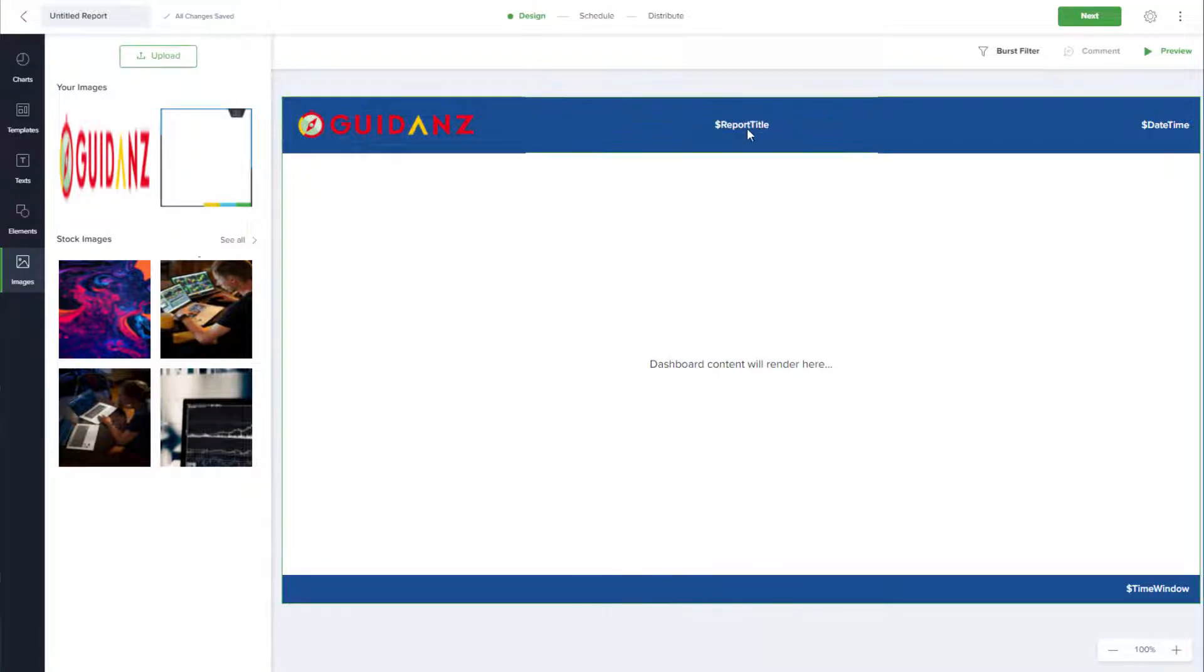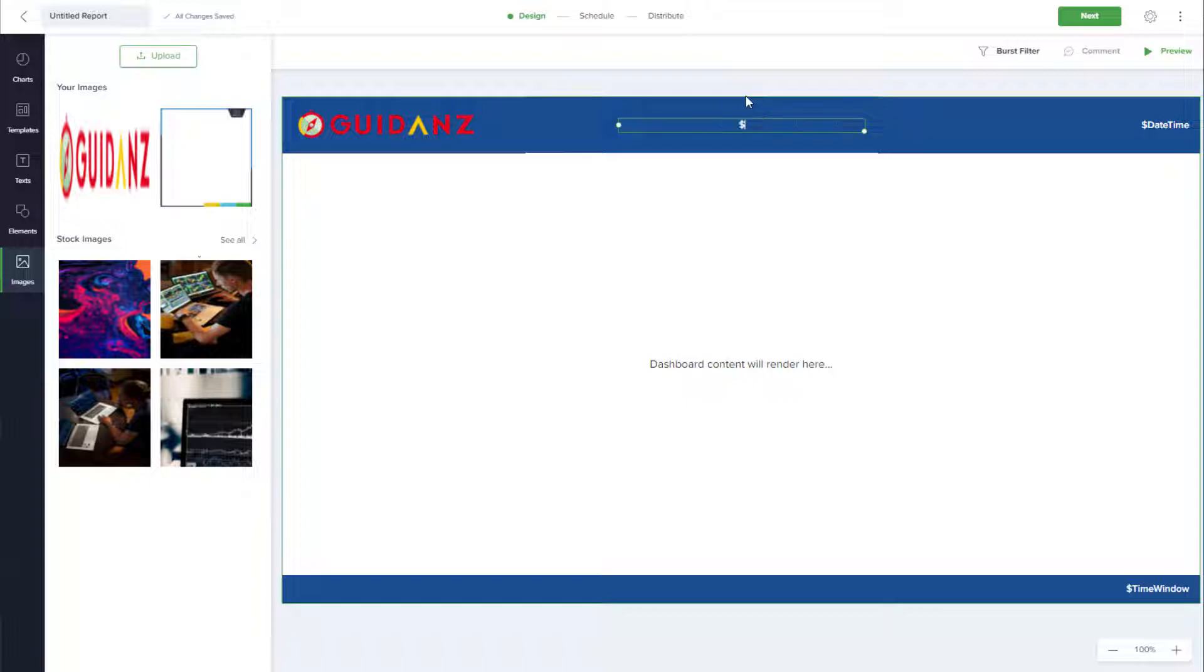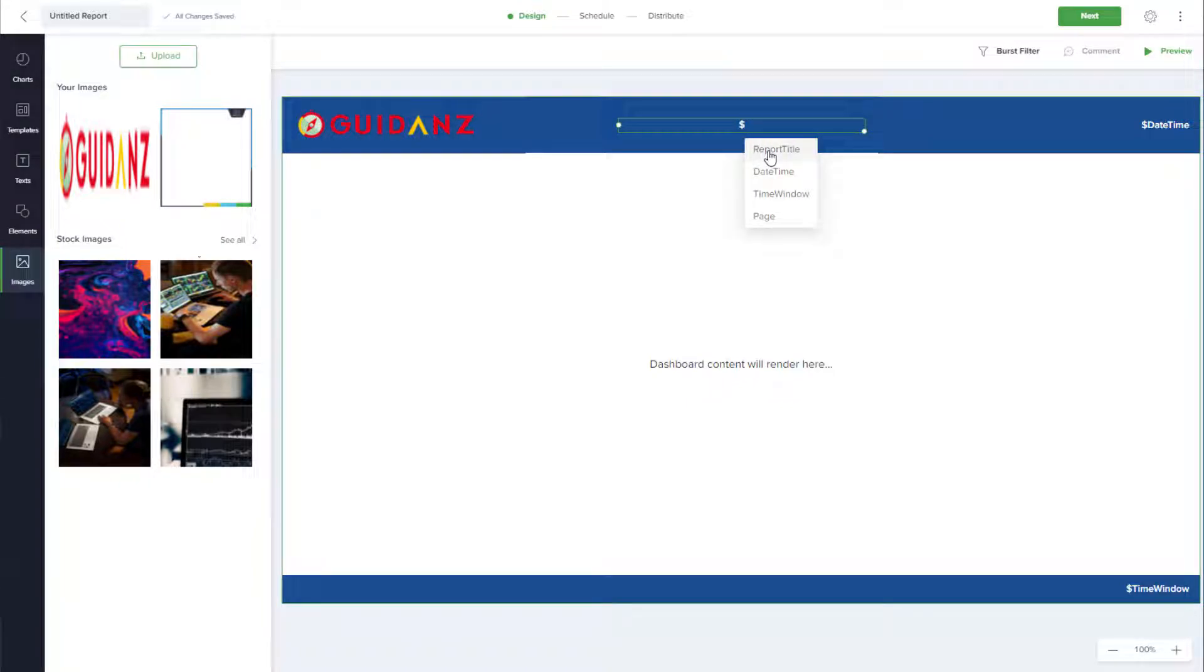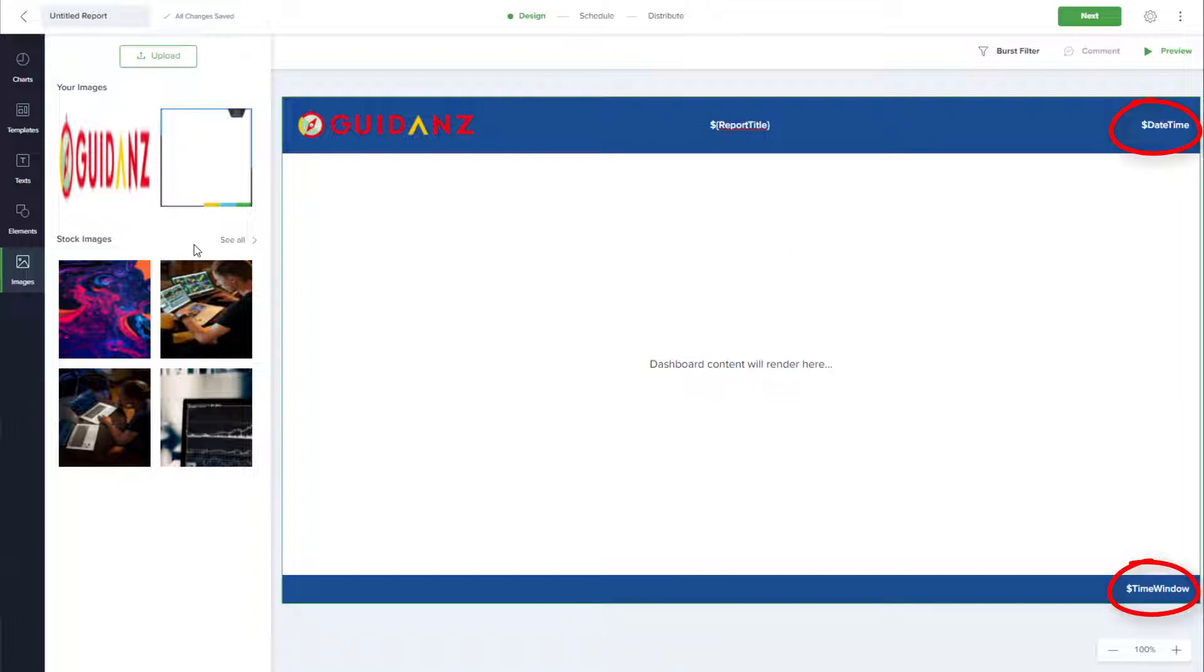To customize the report title, I can double-click in the text field and enter my own title, or start with a dollar sign and go back to the auto-generated report title parameter. Date Time and Time Window are also auto-generated parameters.